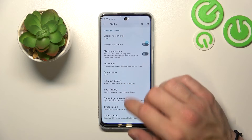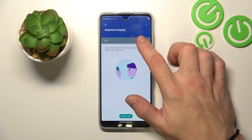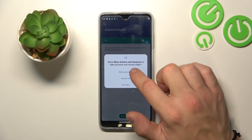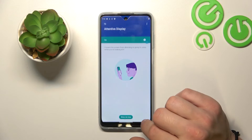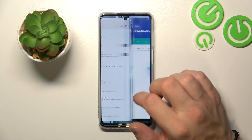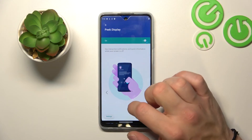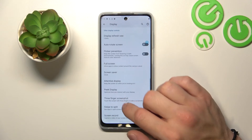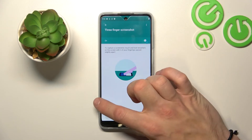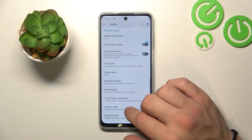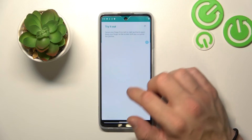Then you can enable attentive display, peek display, free finger screenshot, and swipe to split speed.